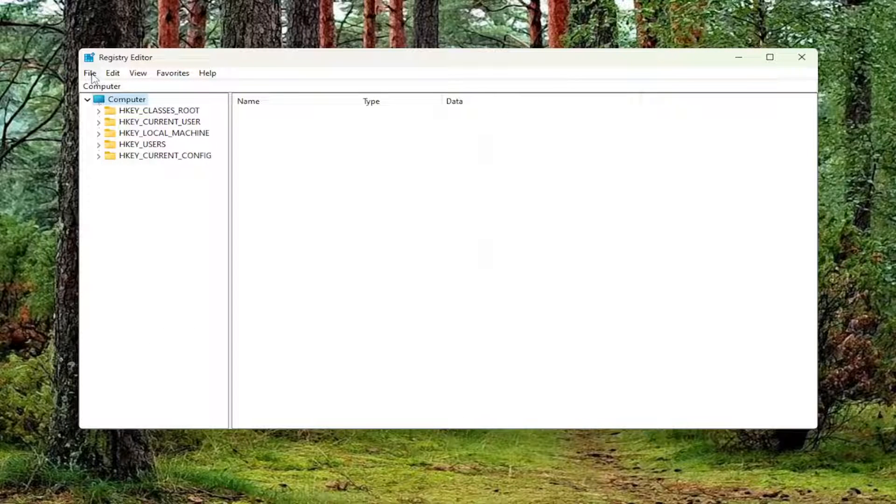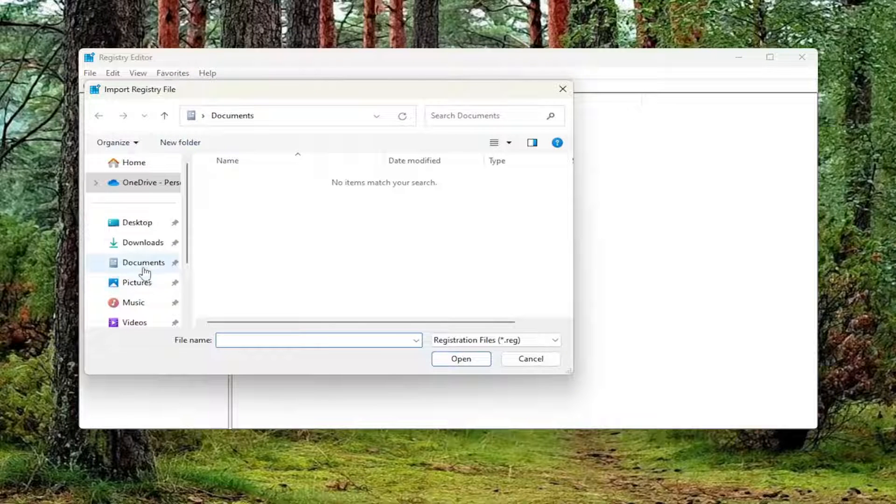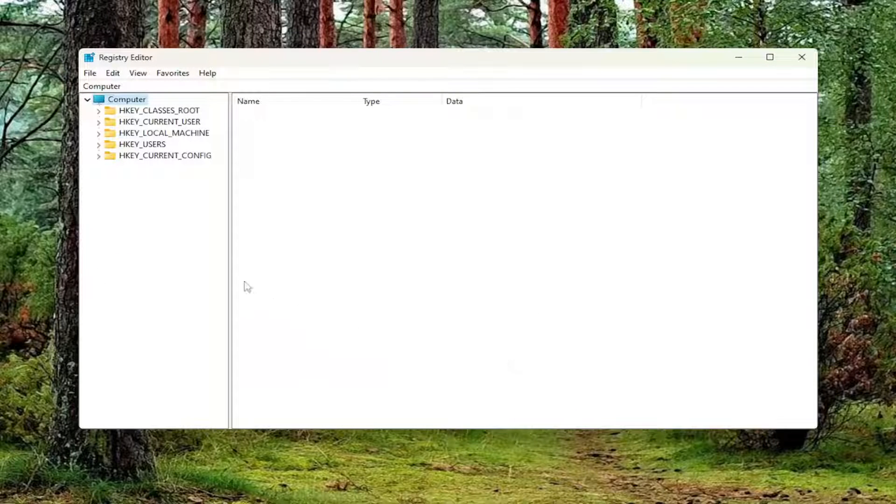And if you ever need to import it back in, all you have to do is select File and then Import, and then navigate to the file location. And now we're ready to begin.